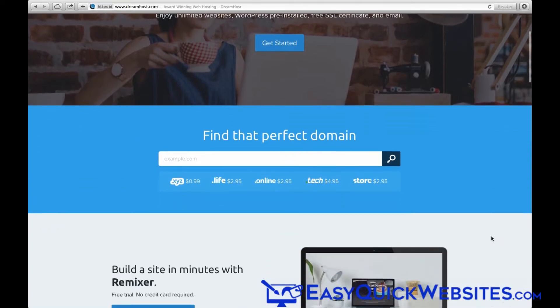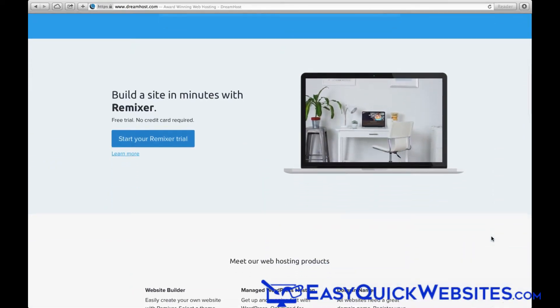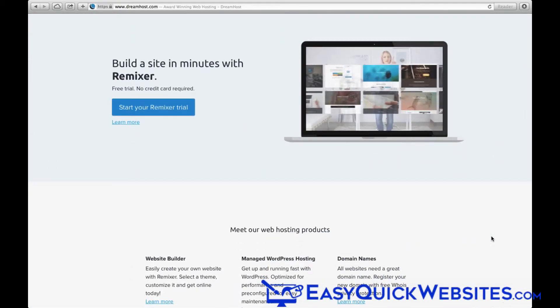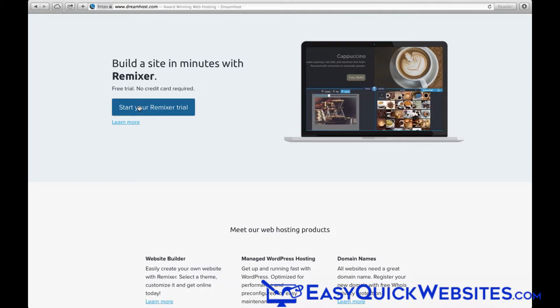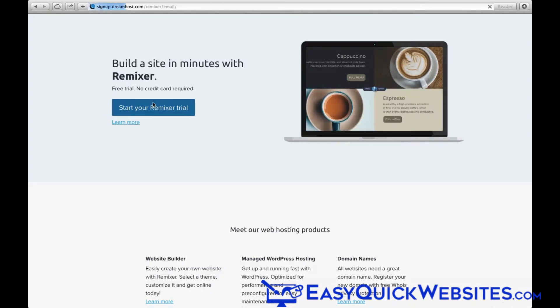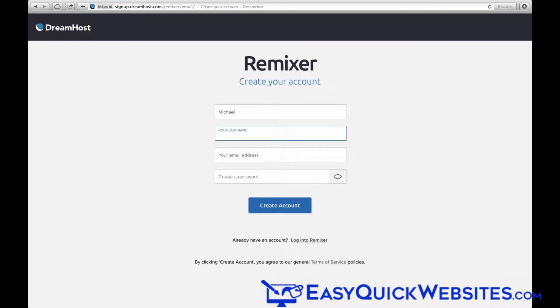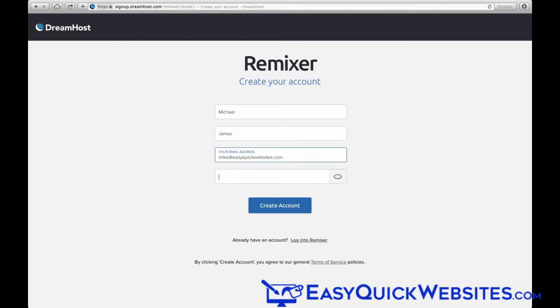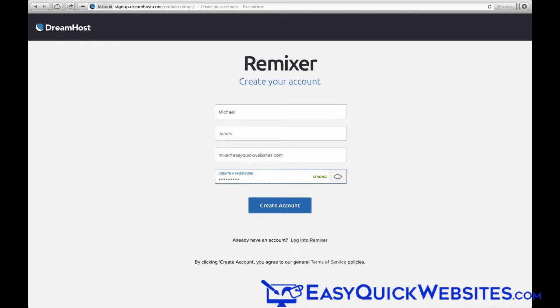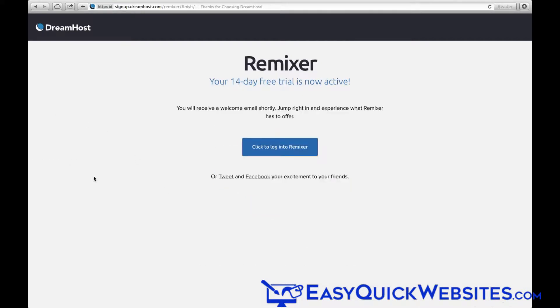So we're at DreamHost.com now, and we'll scroll down to the Remixer section. We'll click on the Start your Remixer trial button, and we'll enter our name, email, and a password that we'll use to log in. Click the Create Account button, and we'll get the message that our free trial period has begun. And we can go ahead and log in to Remixer from here.